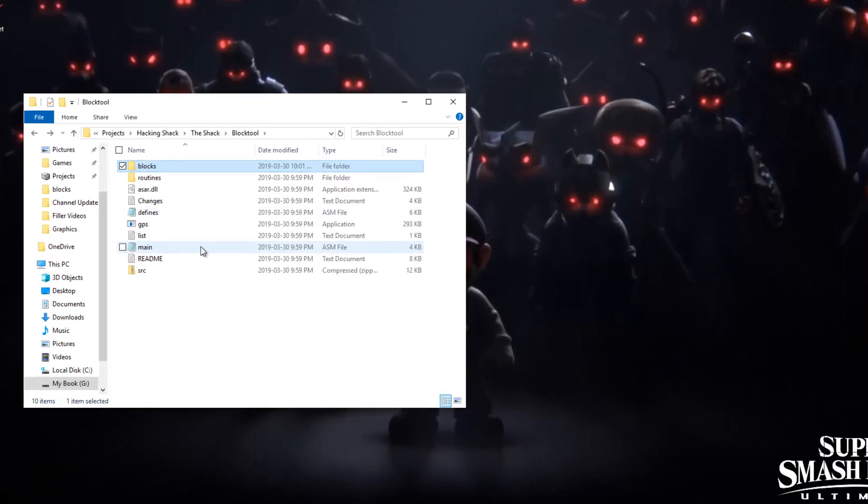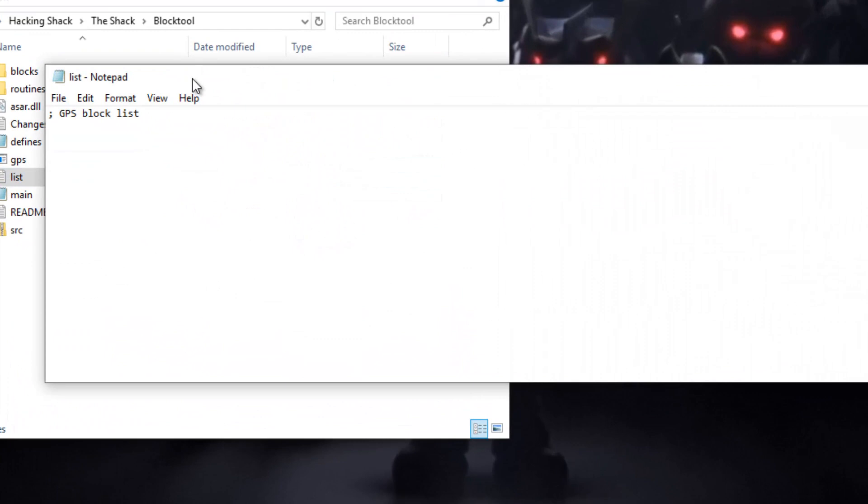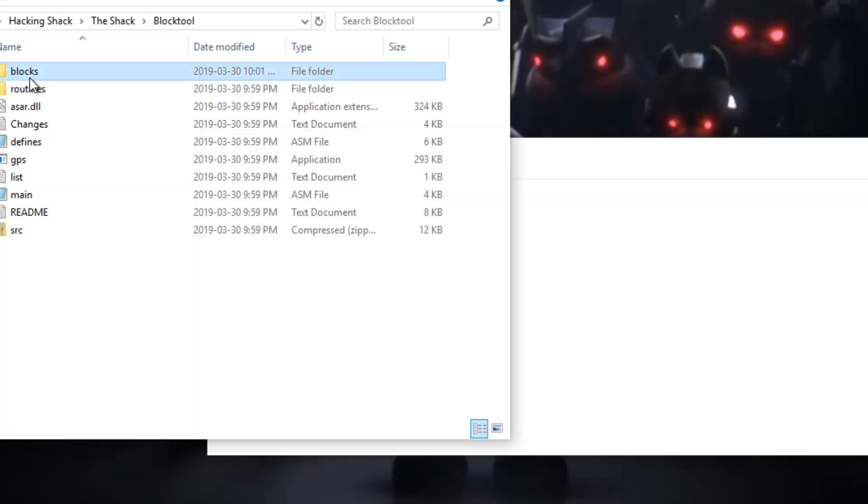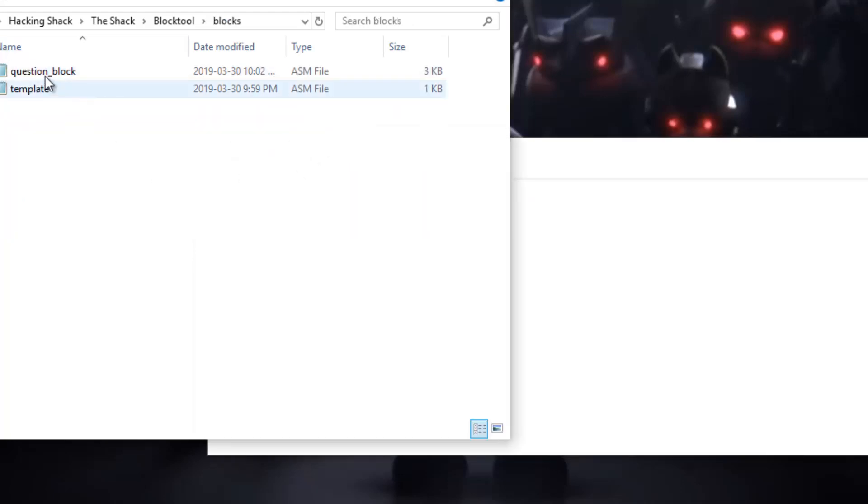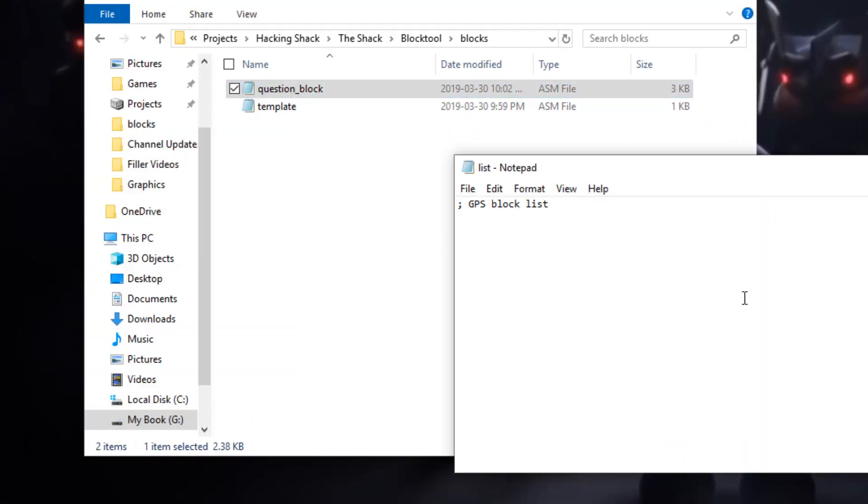And you have a text file called list and this is where you put in the blocks. So let's just go back to the blocks. And usually you want to first type in where you want this custom block to be.